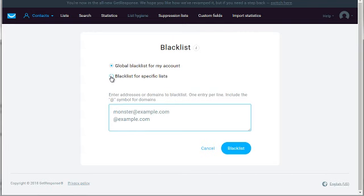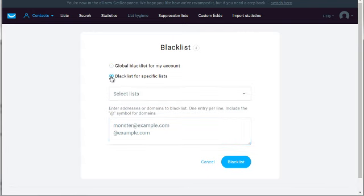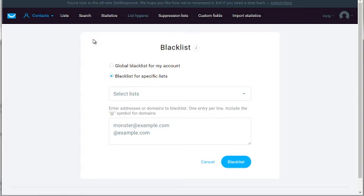There's also blacklist for specific lists which allows you to blacklist people for specific lists, but we recommend doing the global blacklist compared to specific lists. Another way to do list hygiene is go to search and click on advanced search.